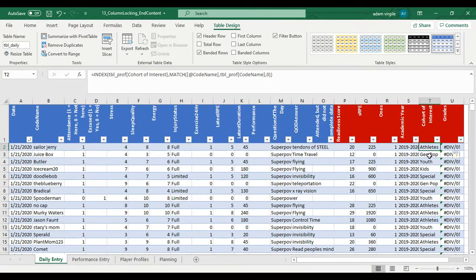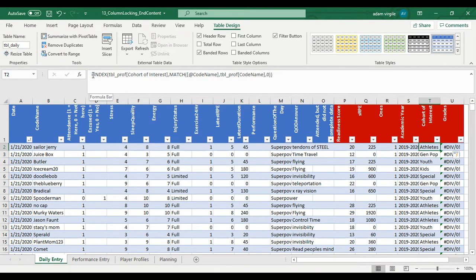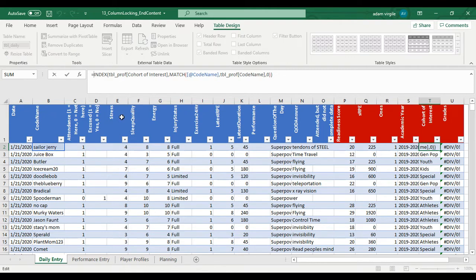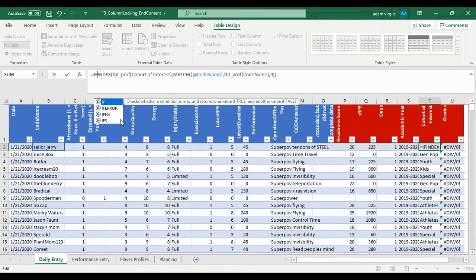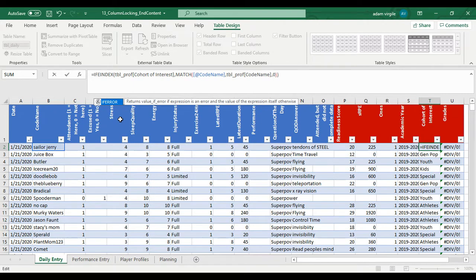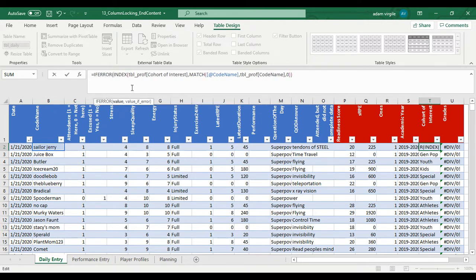And now with both of these formulas I'm going to apply the IFERROR formula and this is a good habit to get into. Well it's a habit that I have and I like it. So I'm going to say if there's an error with whatever is going on in here, make it blank.